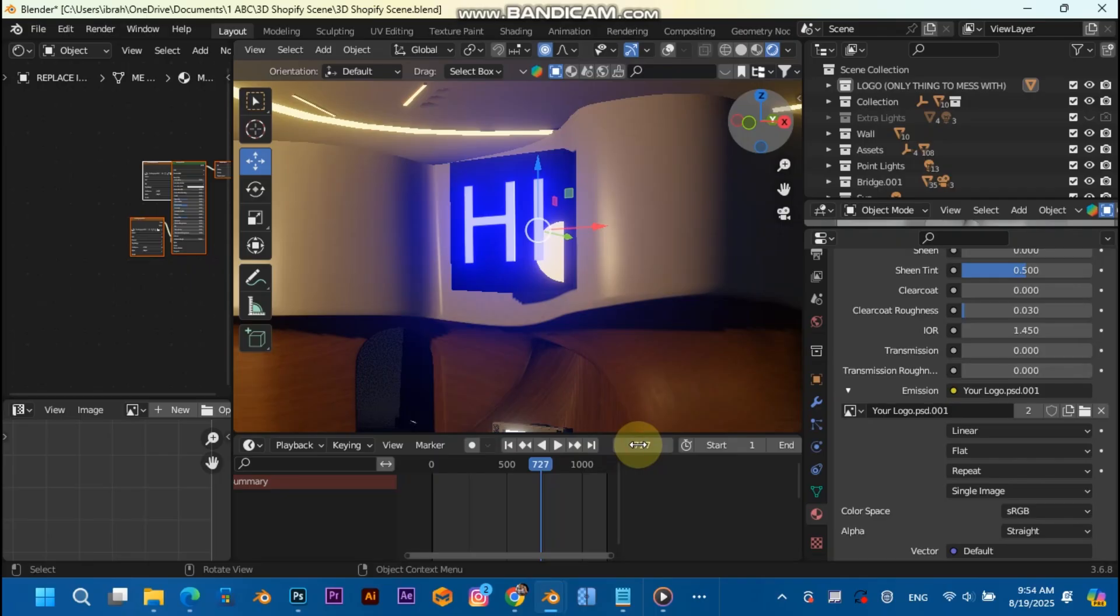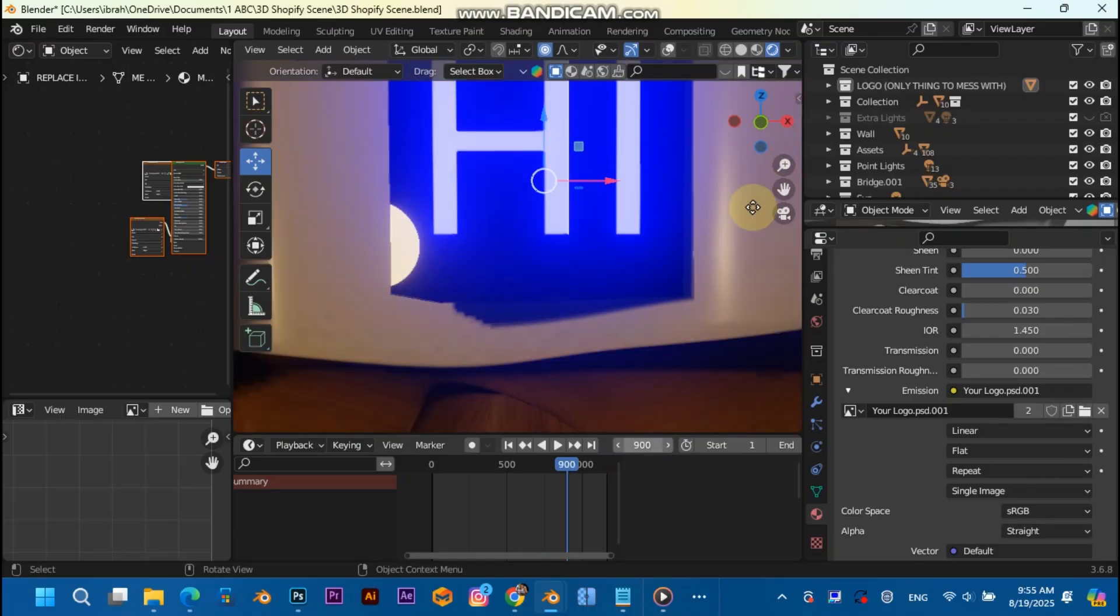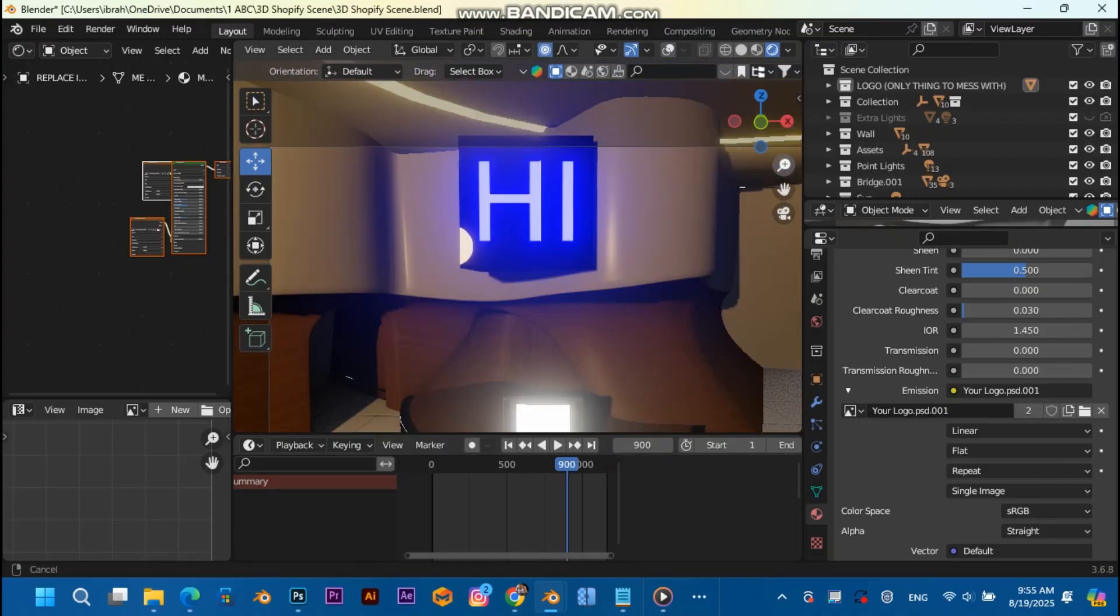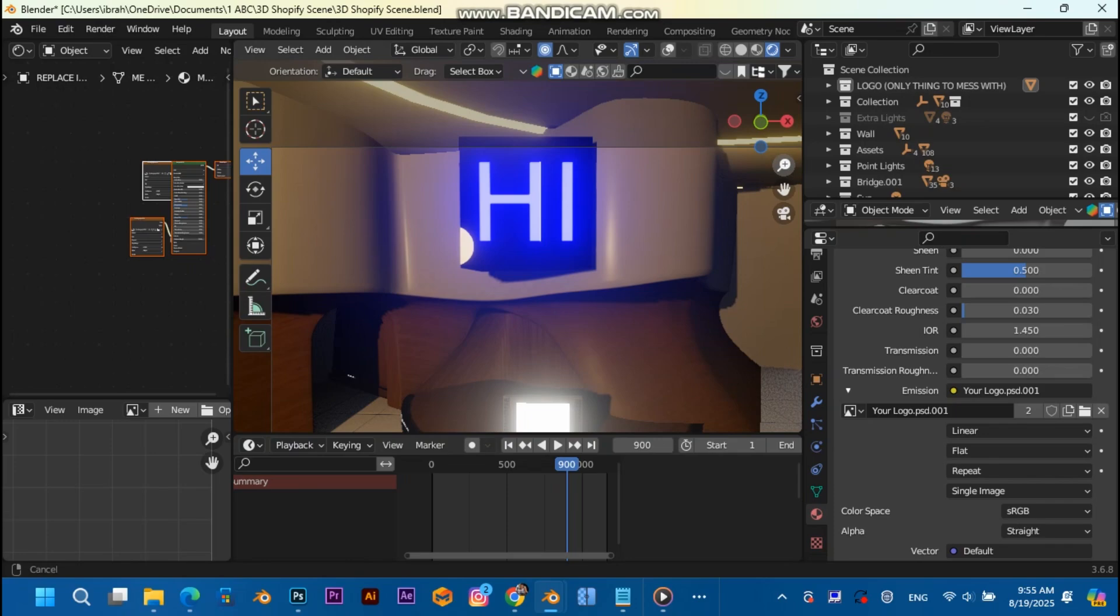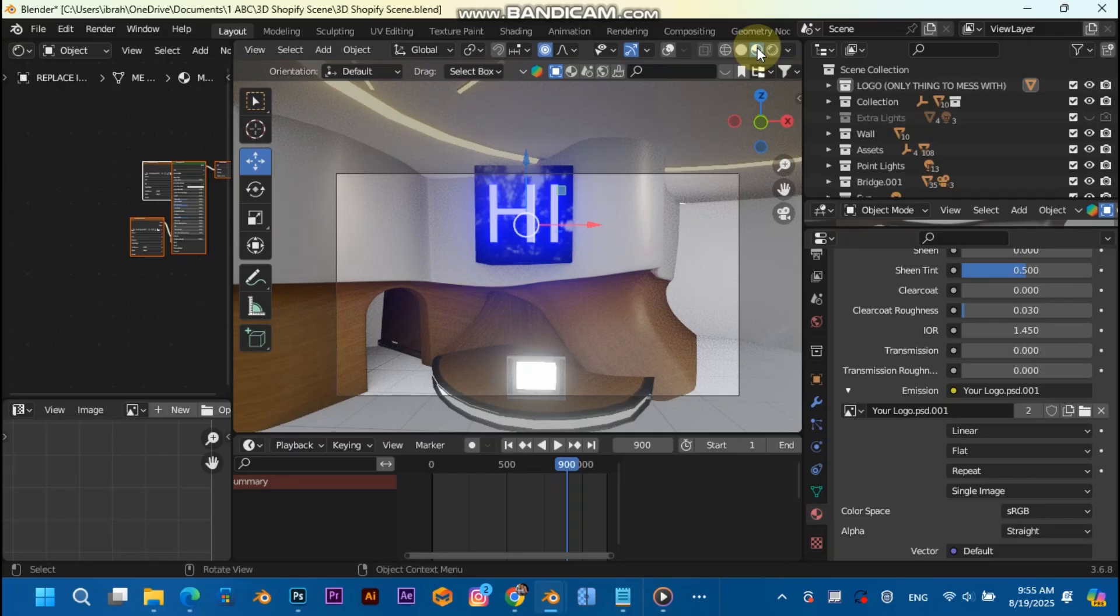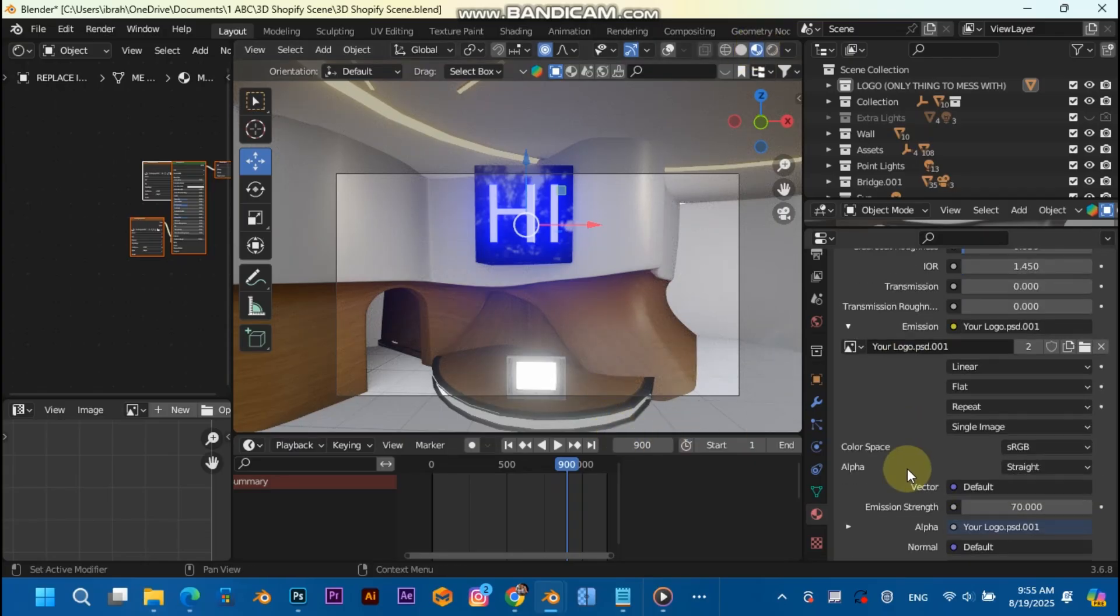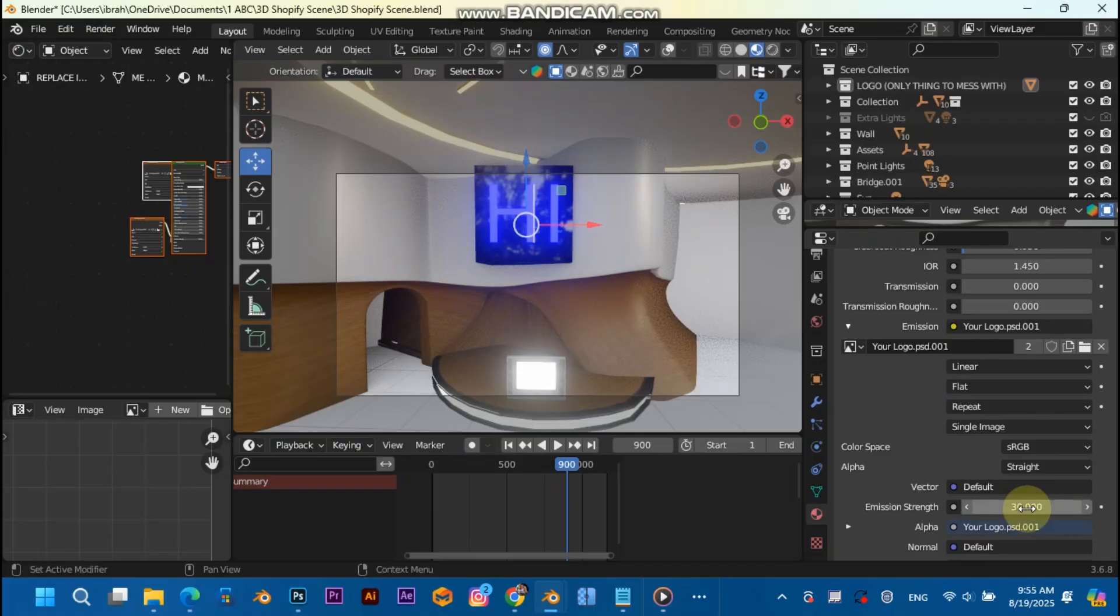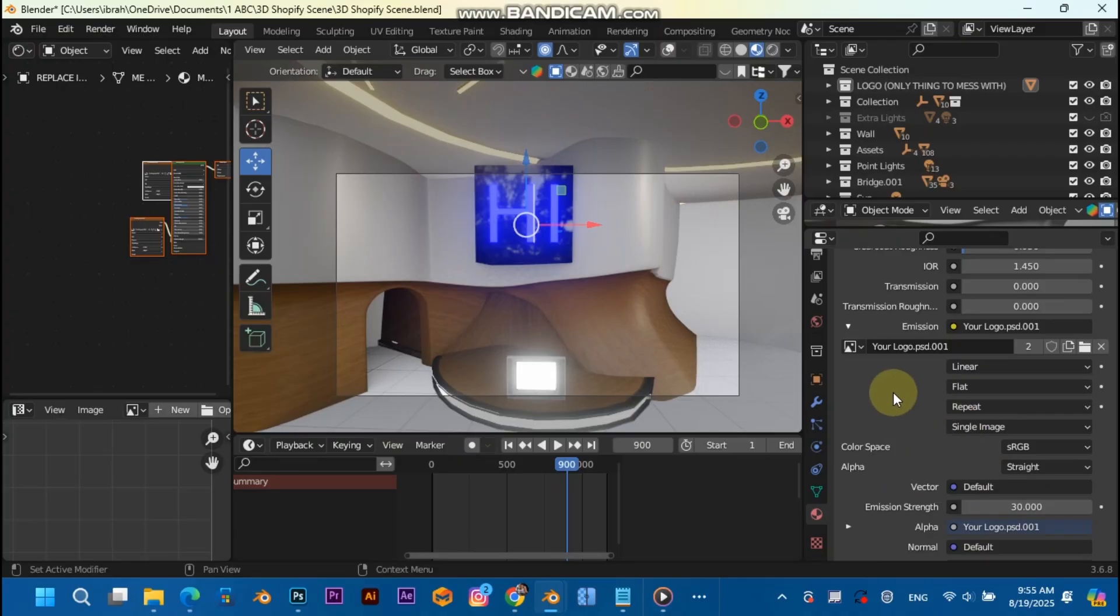And head over to like frame 900 or something. This is what my logo will look like. And yeah, that's it. Make sure you also put the emission strength to 30, not 70 like what I'm showing you right now, because 70 is going to be too high.